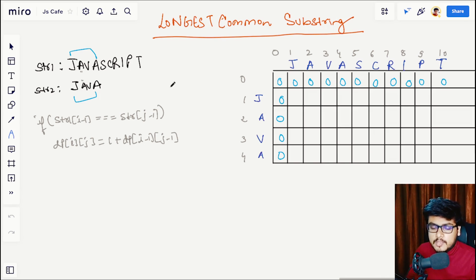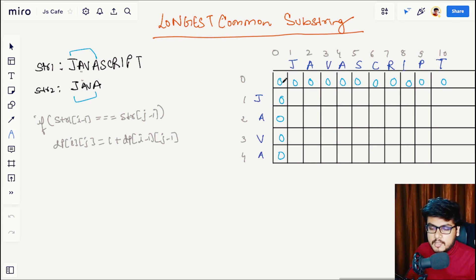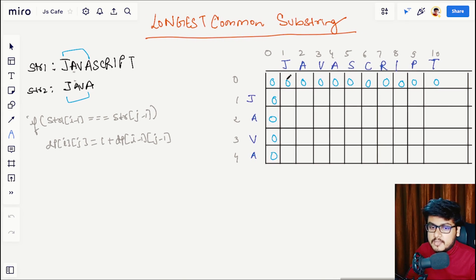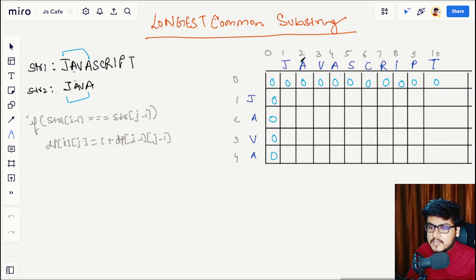We are going to solve this problem using dynamic programming and will create a DP table of size str1.length + 1 and str2.length + 1. We will have one extra row and one extra column, and place our strings along the table.